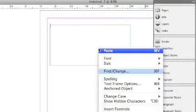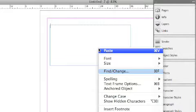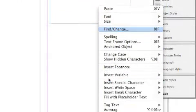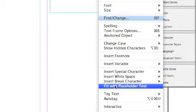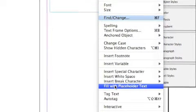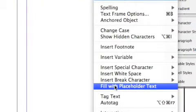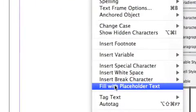What we do here is fill this text frame with some dummy text. You can just copy paste text after that. So I'm going to fill it with placeholder text. It's right here.